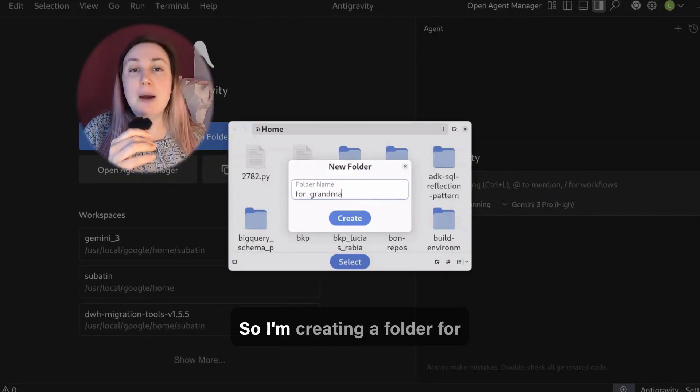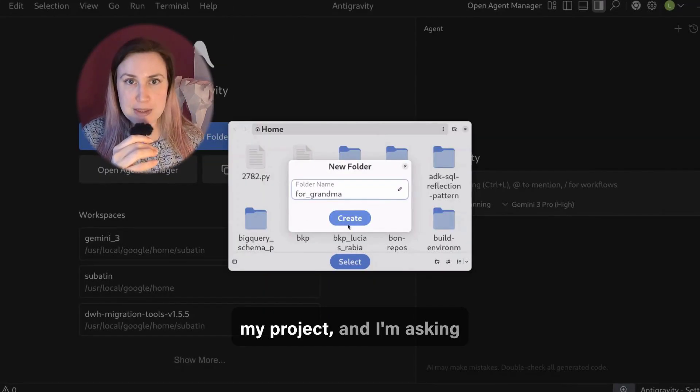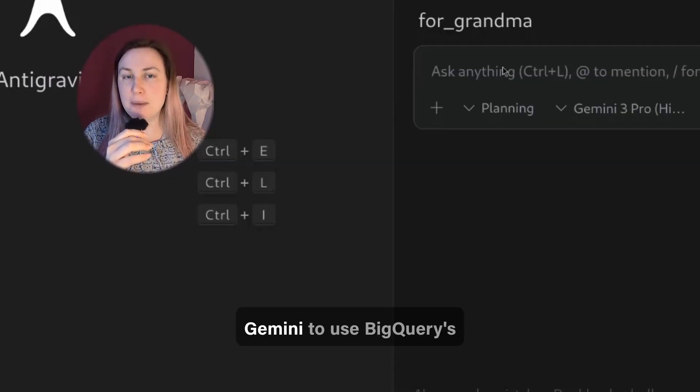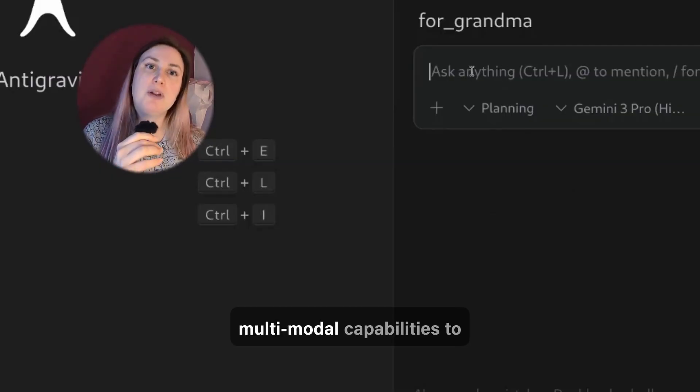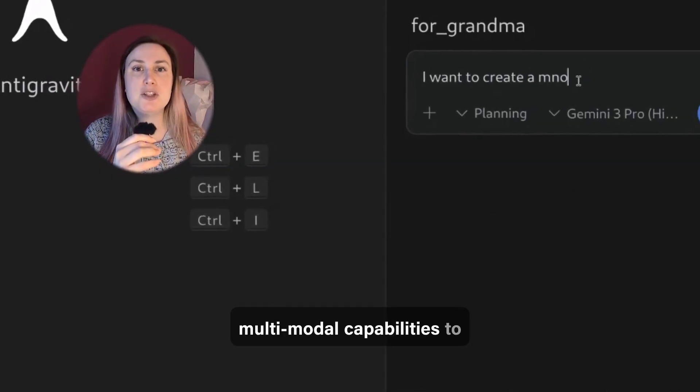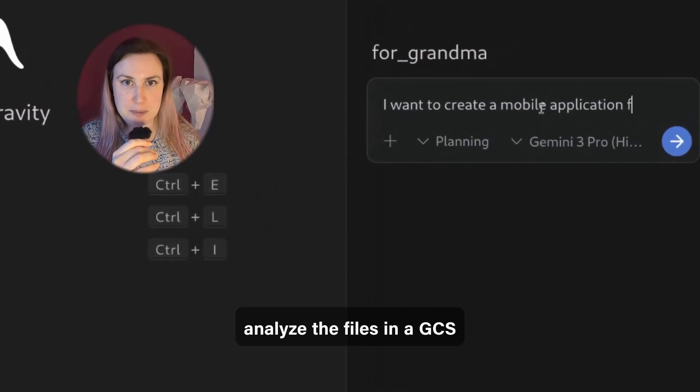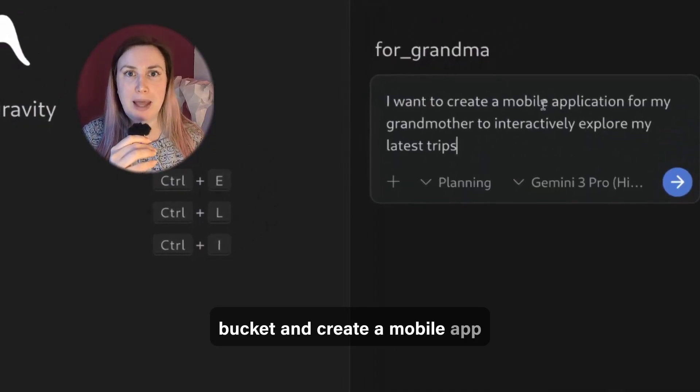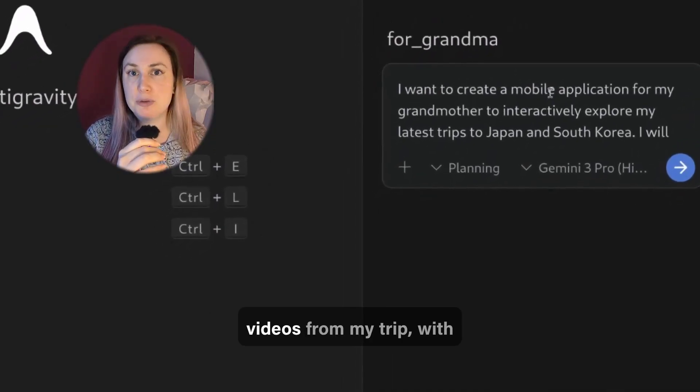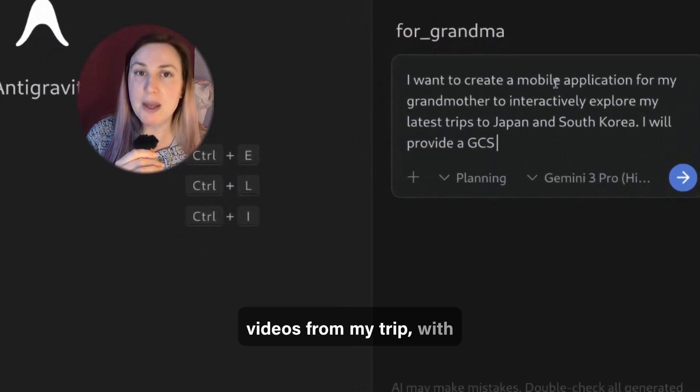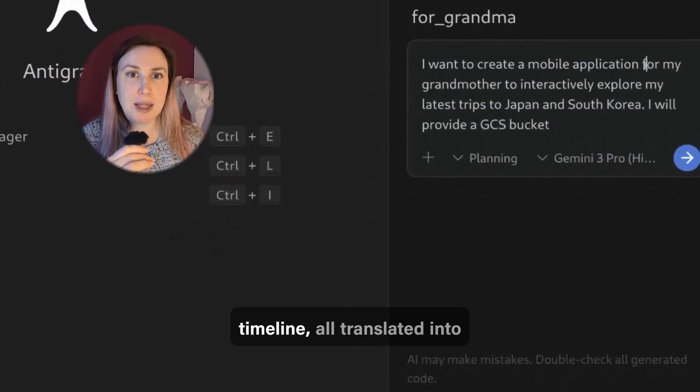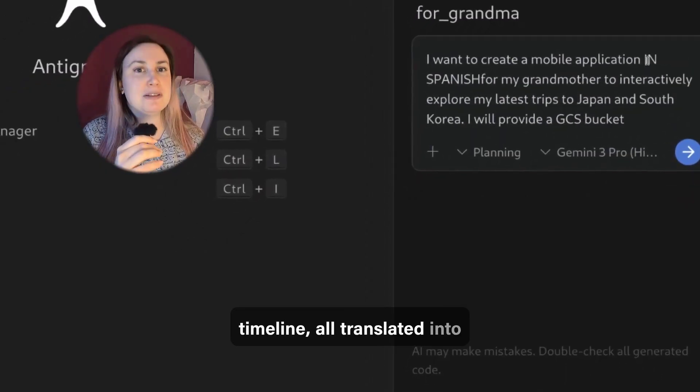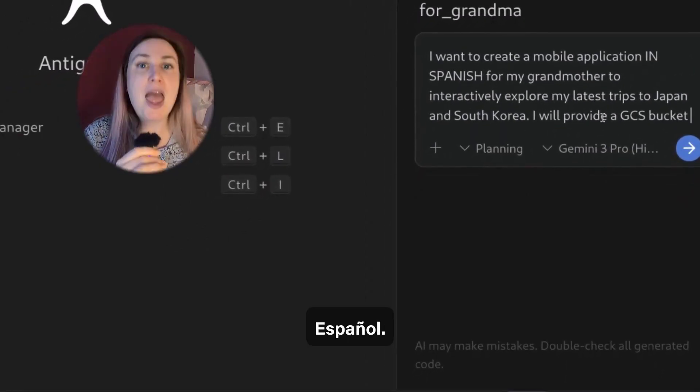So I'm creating a folder for my project, and I'm asking Gemini to use BigQuery's multi-model capabilities to analyze the files in a GCS bucket and create a mobile app that shows the photos and videos from my trip with additional context in a timeline all translated into Espanol.